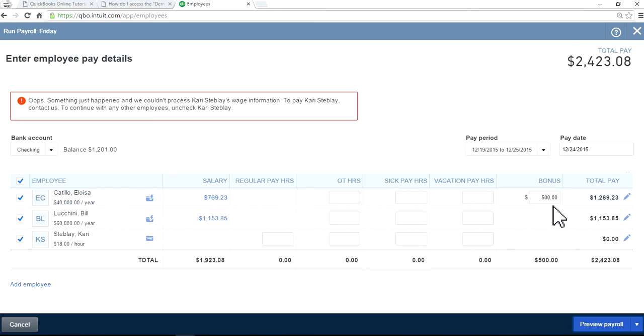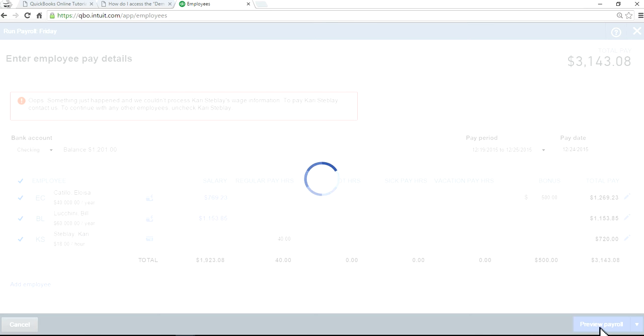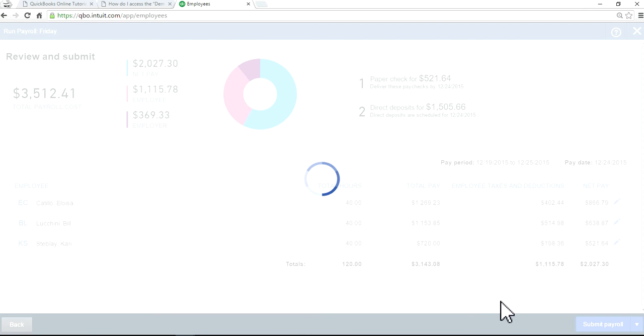That's the amount you want to pay, $500, and preview payroll. In here you have to put something. Okay, submit payroll. That's done, that easy.